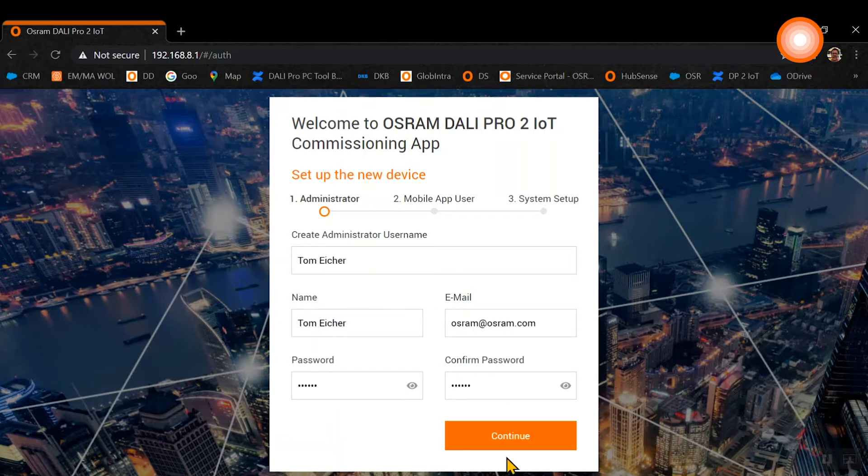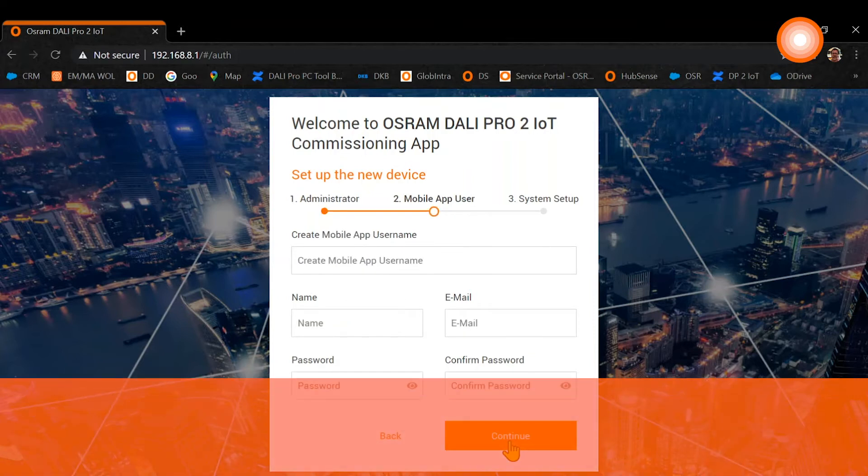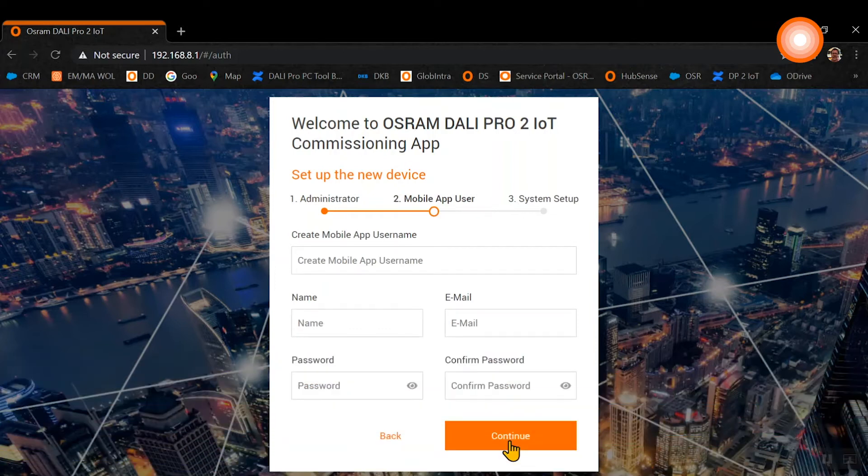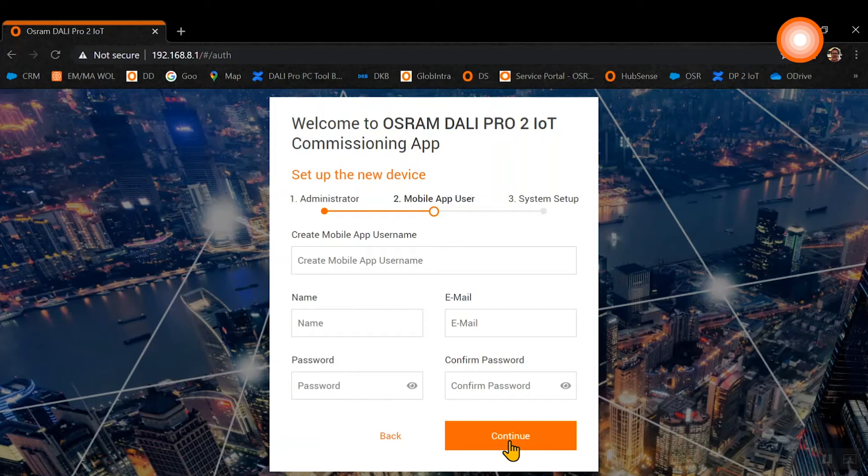After the initial setup of the administrator, please press continue. The second step is now the mobile app user. Here, the same as for the admin, you need to create a mobile app username, put in a name and an email address and a password as well. But please remember the email address must be different from the administrator address.